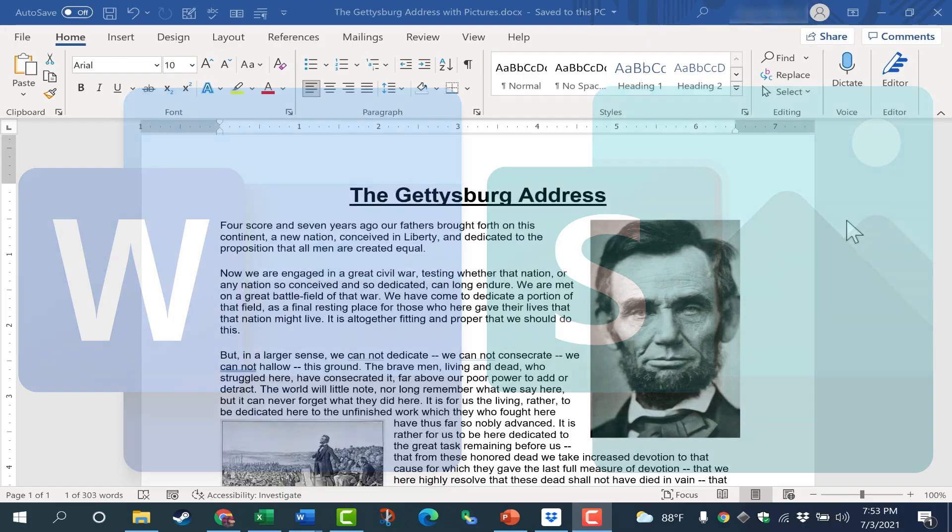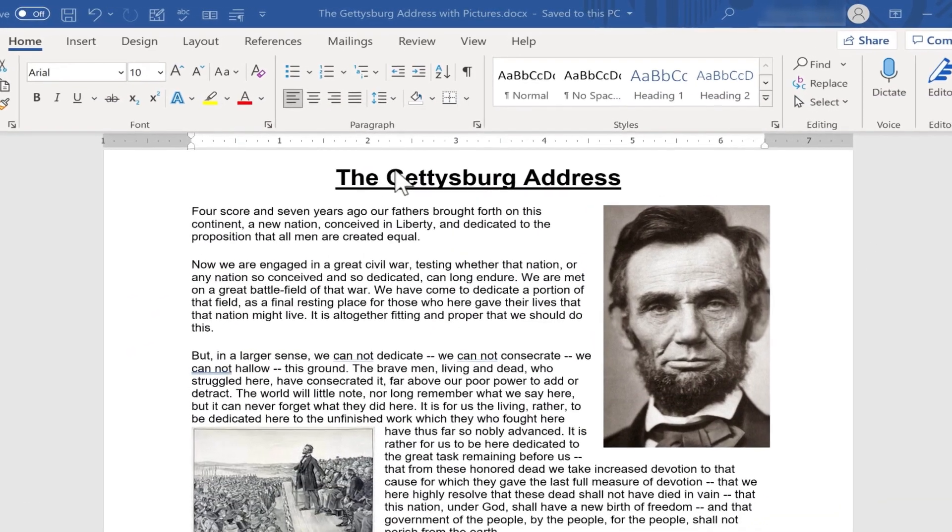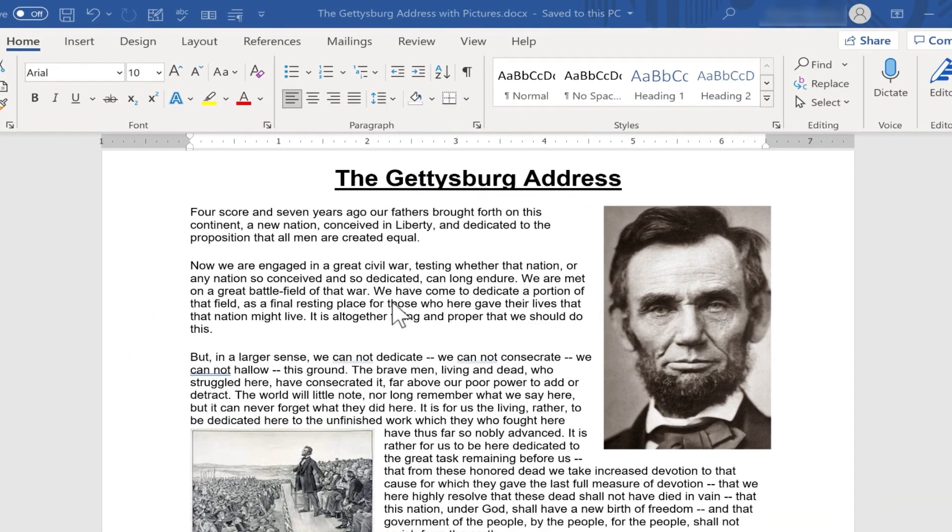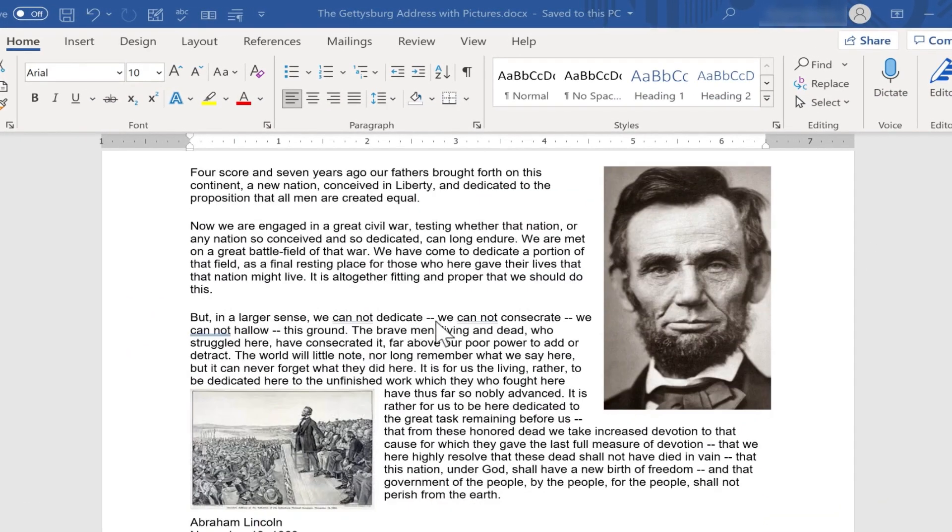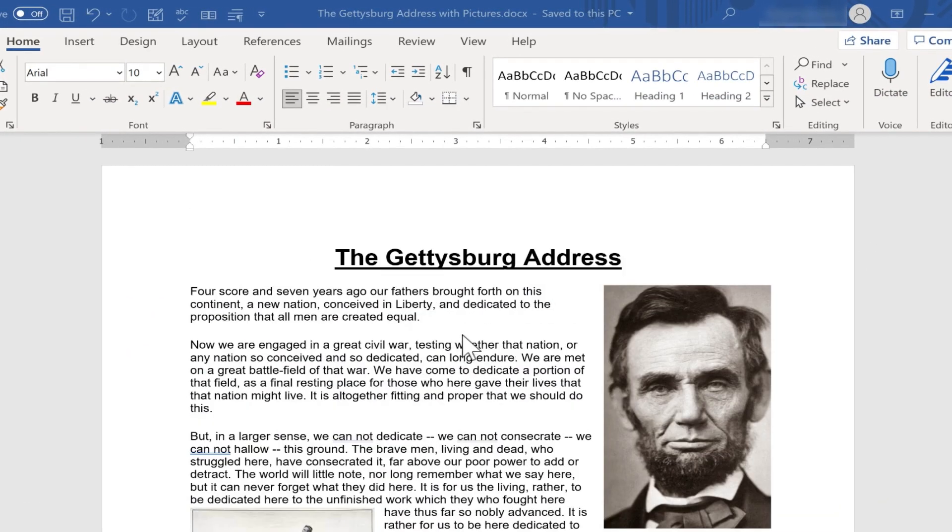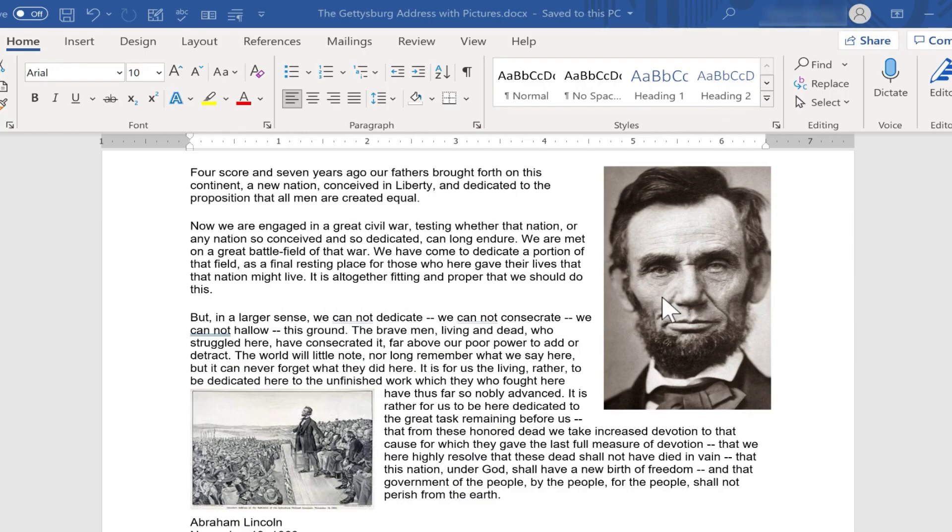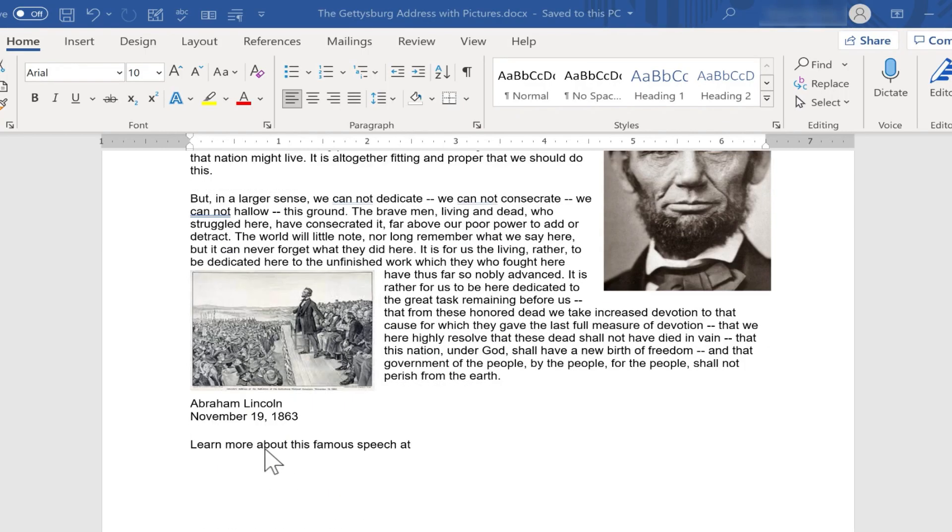So take a look at the document that I have here. We've got a title, we've got the text of the Gettysburg Address, and we have a couple of photos. And then I have a space here to include a link to a web page where people can learn more.